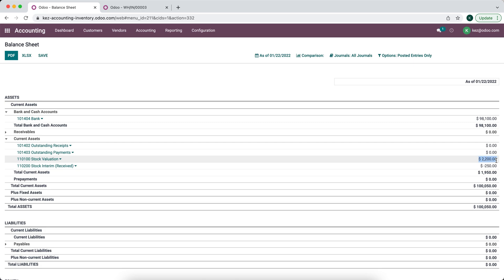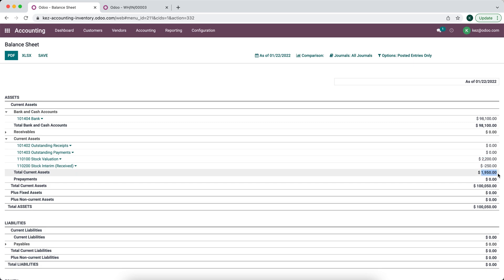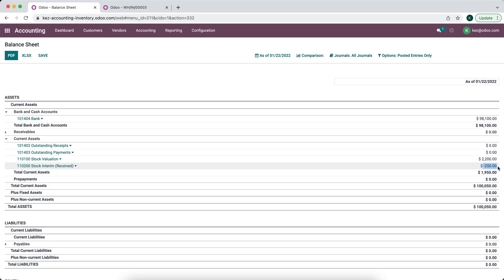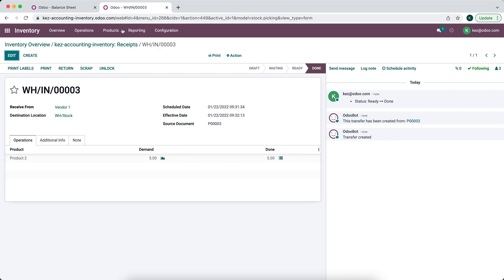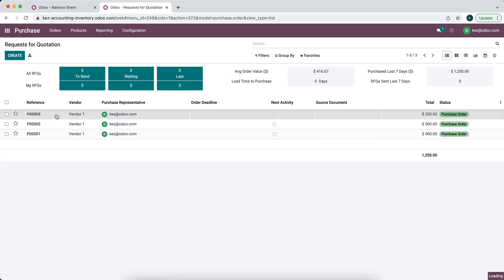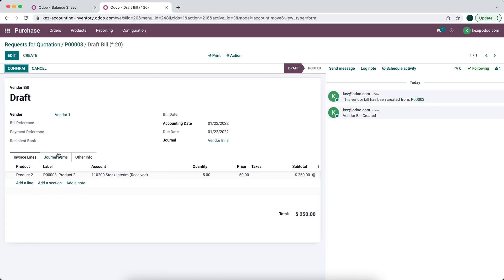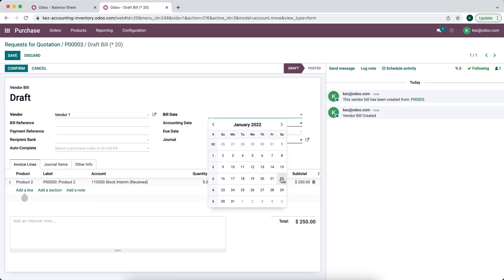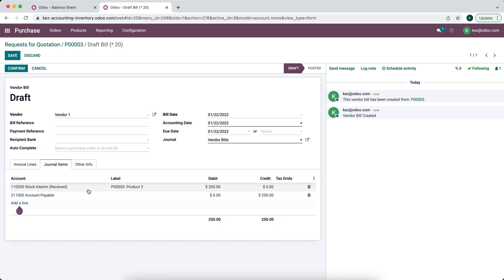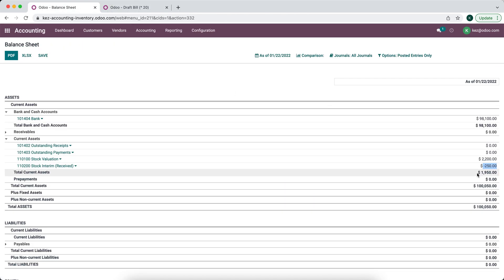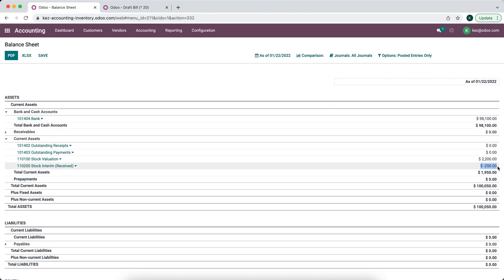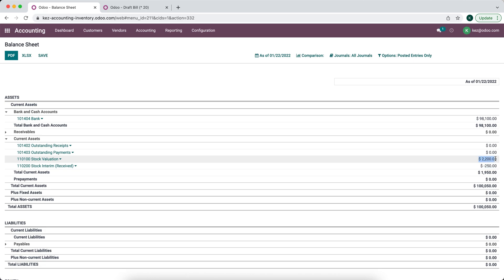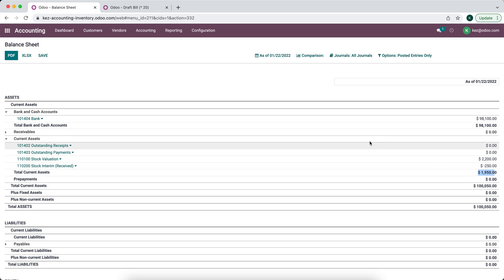Now let's check our stock interim received — we should see a value of $250. The reason it's negative is because we added $250 to our stock valuation. We have not paid for these products yet, so the current net value is still $19.50 until we pay the bill for what's in our stock interim received account. Once we create a bill, our stock interim received will be cleared, and the total stock valuation will net to $2,200.